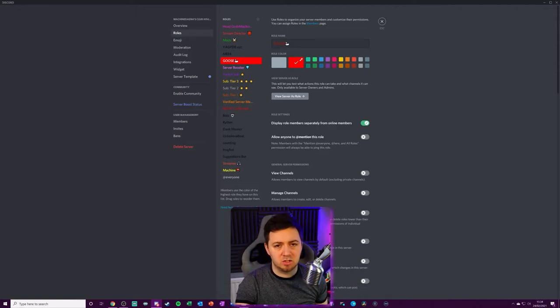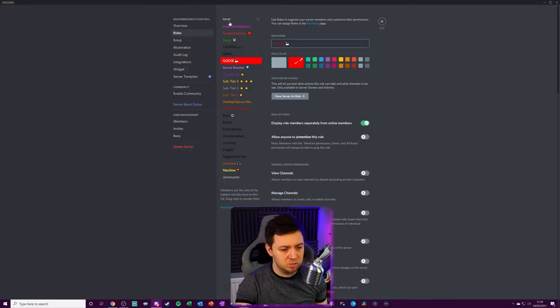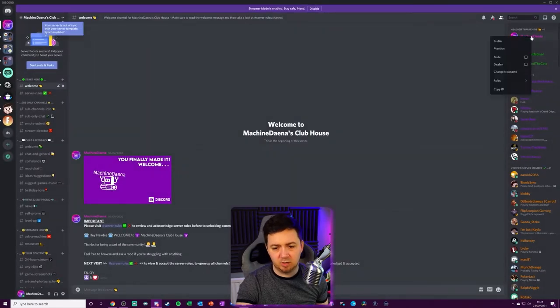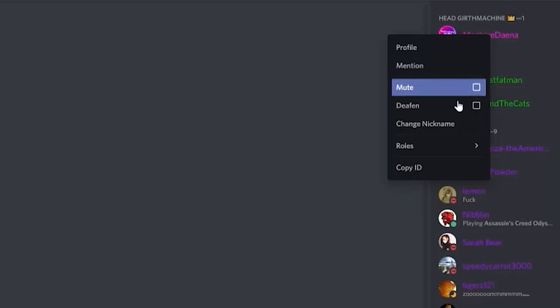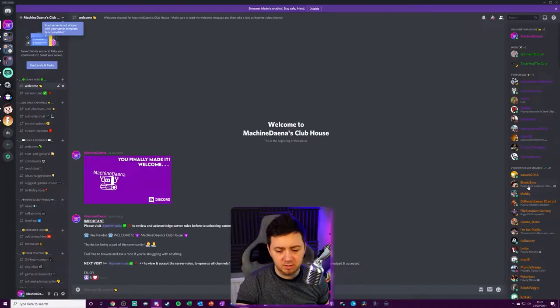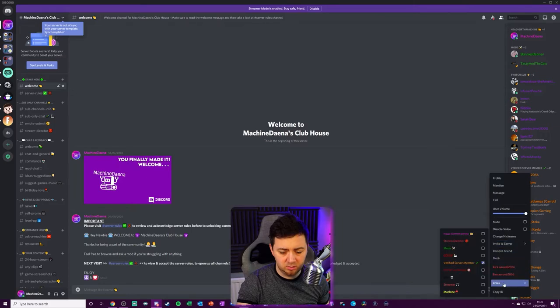We've now got a goose role with the emoji on there, which is above all of those, but below these ones here. If I now go to X off this, I can right-click on myself and give myself a role by selecting role here and make myself a goose.